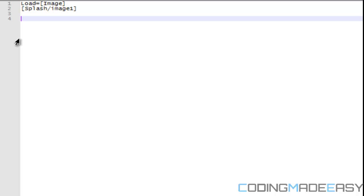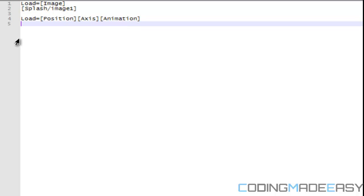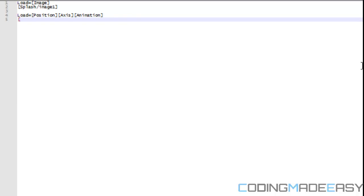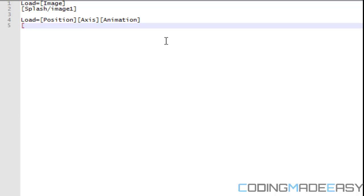We also need to handle loading many attributes at once. For example, if we're loading a menu, we need to know the position, the axis (vertical or horizontal), and the different animations for the menu items. So we can put in position, then axis, then animation — multiple things on one line.